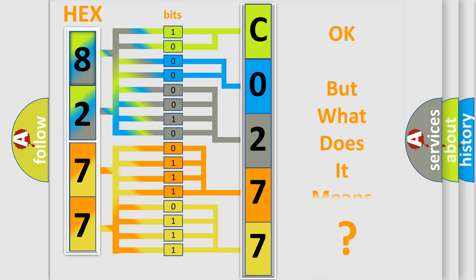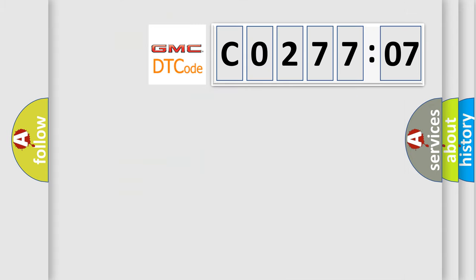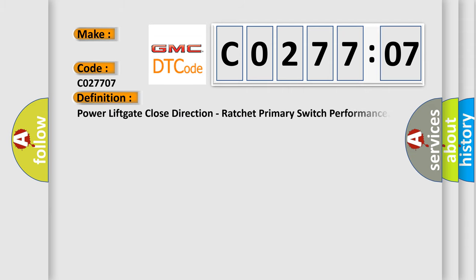We now know in what way the diagnostic tool translates the received information into a more comprehensible format. The number itself does not make sense to us if we cannot assign information about it to what it actually expresses. So, what does the diagnostic trouble code C027707 interpret specifically for GMC car manufacturers? The basic definition is: power lift gate close direction, ratchet primary switch performance.